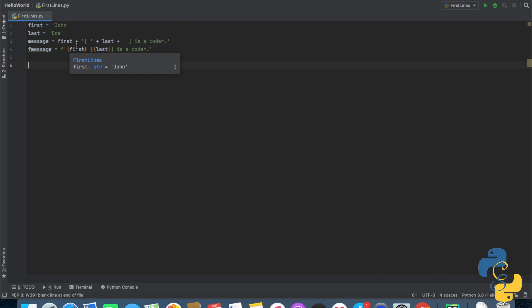That's pretty much F-strings. Up next, we are going to learn about indexing, so I hope you're ready.